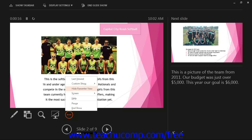If you have multiple monitors enabled, you can flip the display of the Slideshow and Presenter View if PowerPoint gets them reversed by clicking the Display Settings command at the top of the Presenter View and then selecting the Swap Presenter View and Slideshow command to reverse the display.